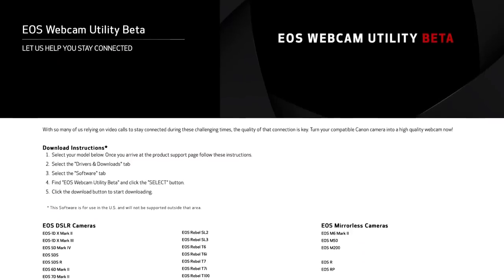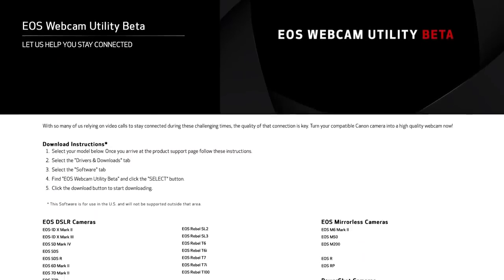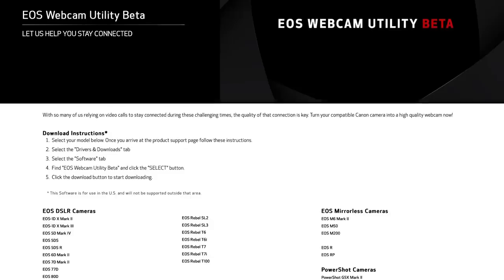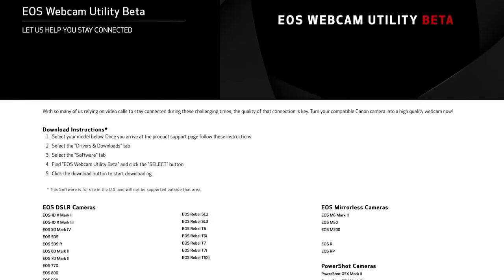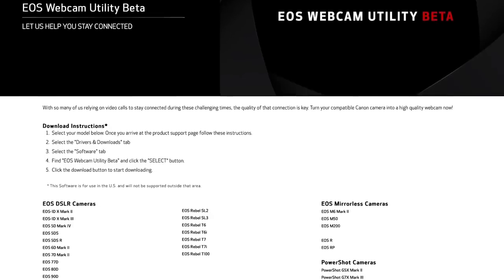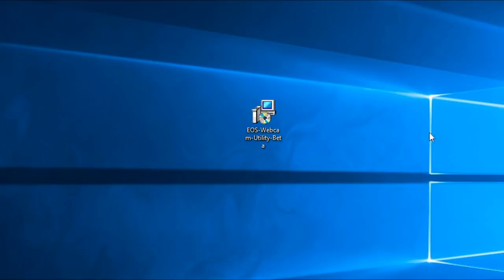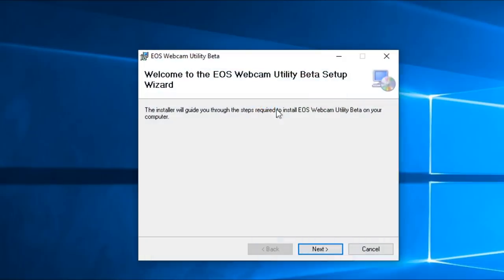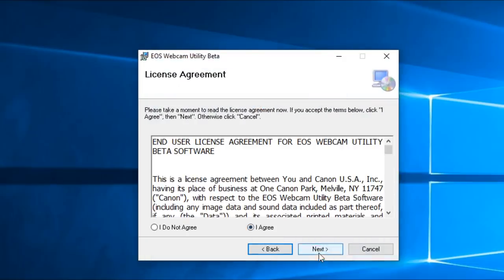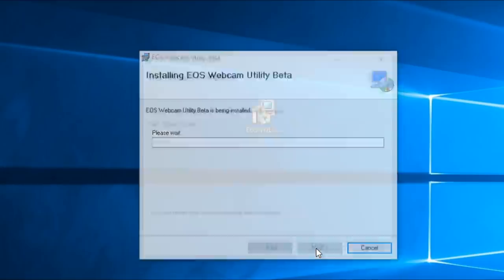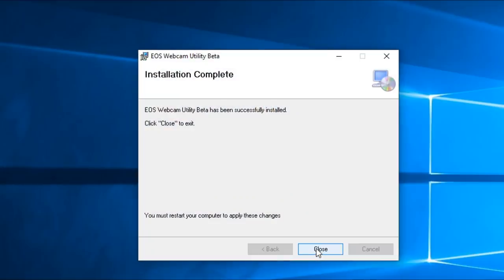First, you will need to download the new software. Head over to our service and support page to download EOS Webcam Utility beta. The link to the page is provided in the description below. Once the download is complete, extract the zip file and double click on EOS Webcam Utility installation. After installation, you will need to restart your computer.